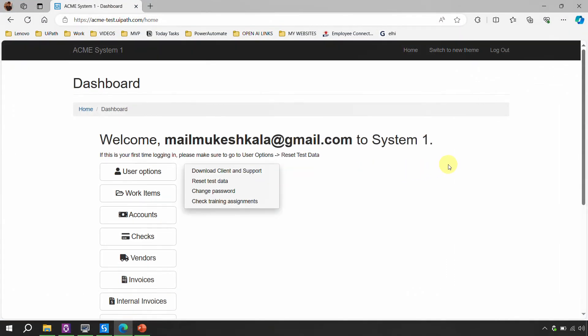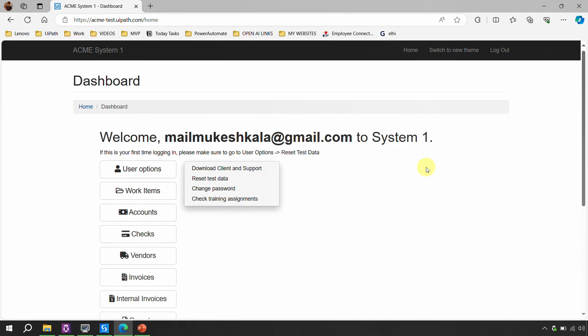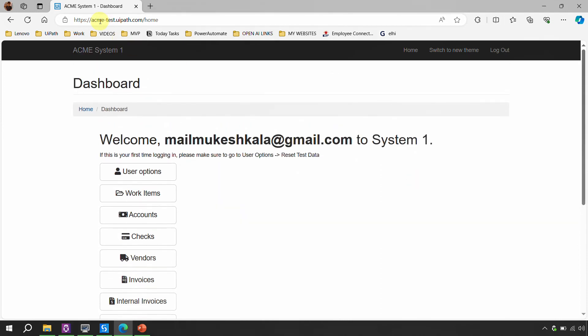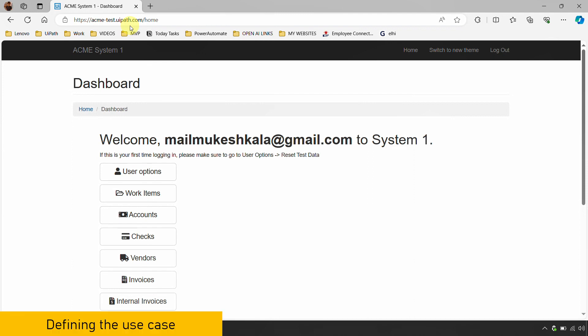I am back in UiPath Studio and today I have our own website, the ACME test website, which you might be aware of. The URL is acmetest.uipath.com. You can also practice along with me. Up to this point, one thing you may have noticed is that I have not created an object repository for anything on the web. Today I thought of creating a small demo on the web to understand the new topic, which is capture all elements.